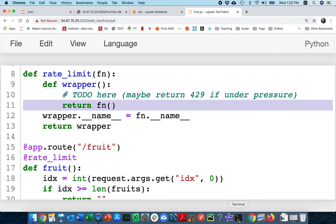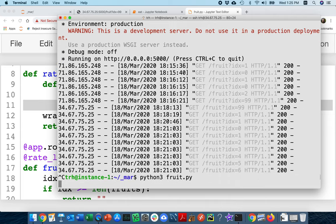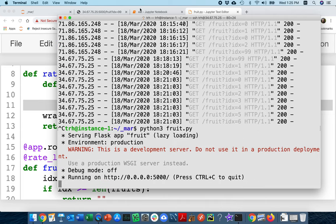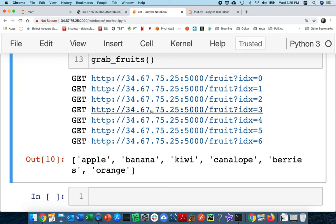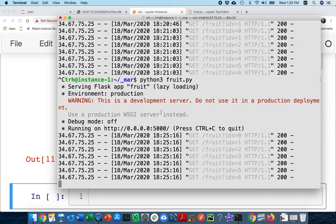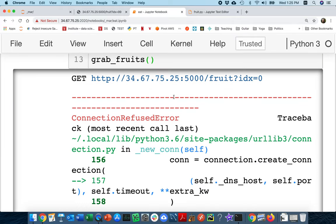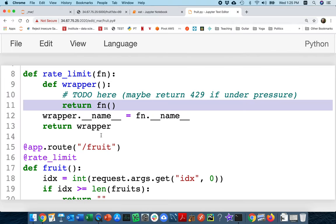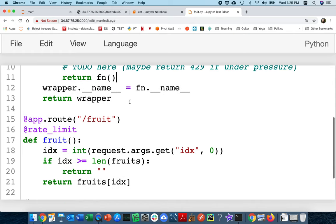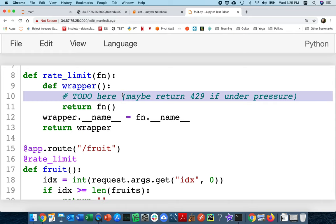Let me restart my fruit application and run the scraper again. `grab_fruits` — still works beautifully, just like before. Now it's down because I killed it. So this is working just as before, and I verified that. Now I have to figure out this piece: how do I figure out when I want to return a 429?